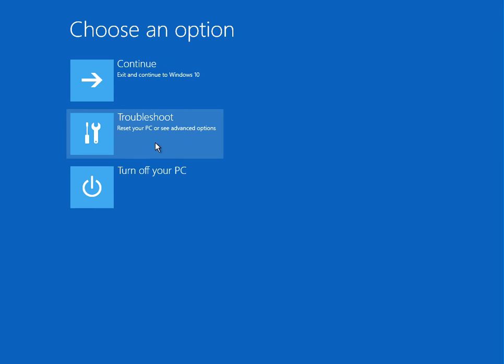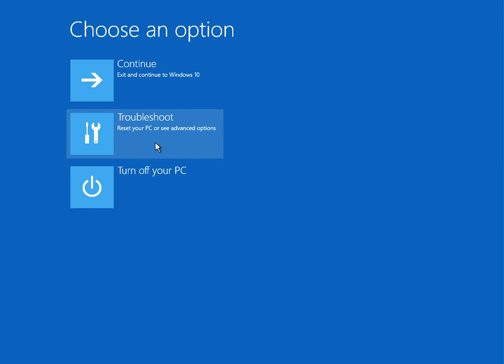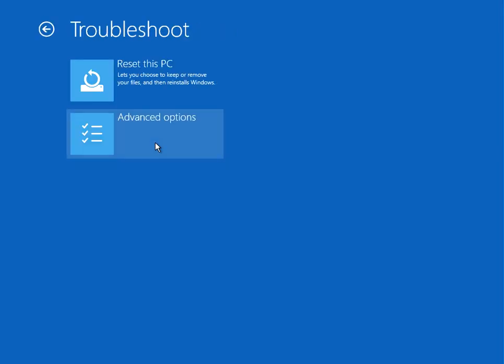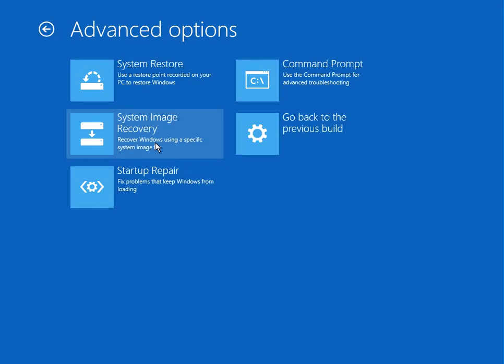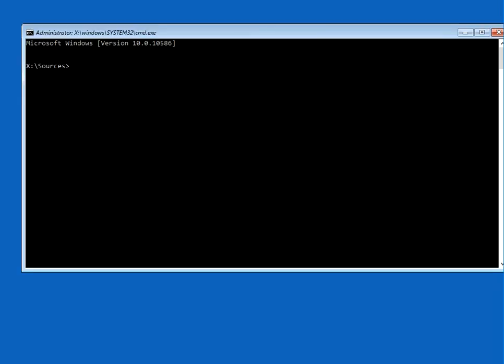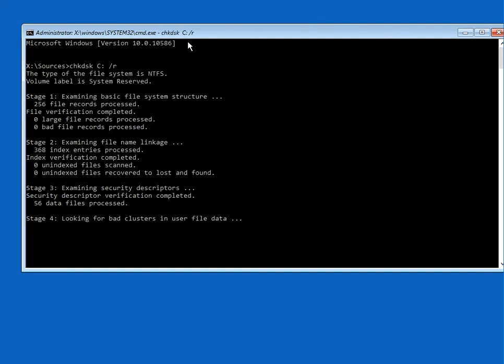On the first screen, click on Troubleshoot, Advanced Options, and then Command Prompt. In this window, type in the following command: chkdsk c: /r. This is going to scan your machine for any corrupt files and automatically fix them.